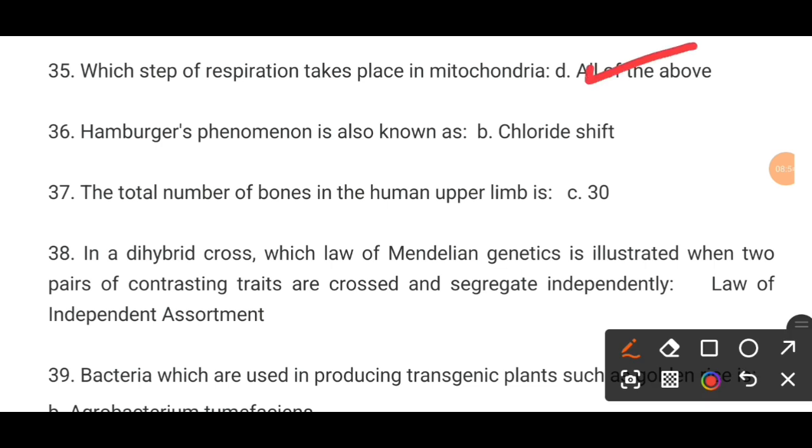MCQ number 36. The Hamburger phenomenon is also known as dash. Option B is the correct answer: chloride shift.